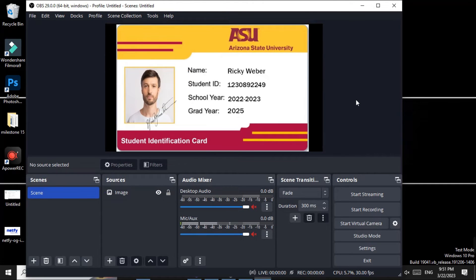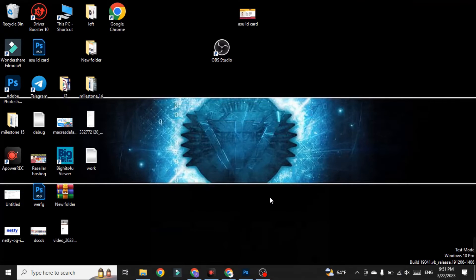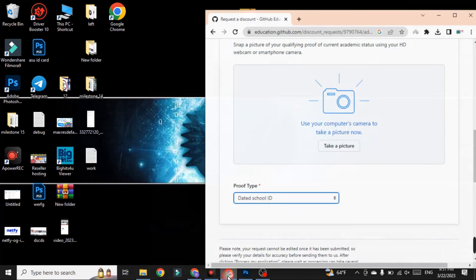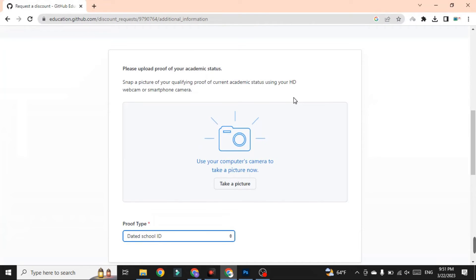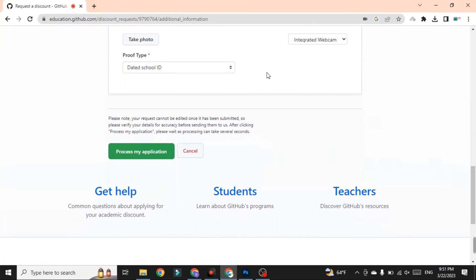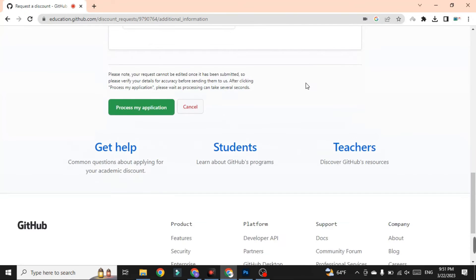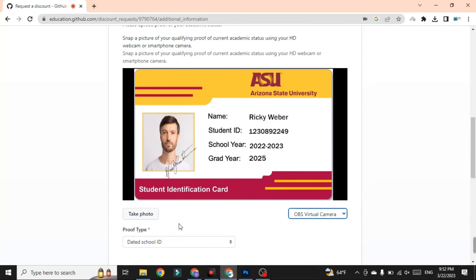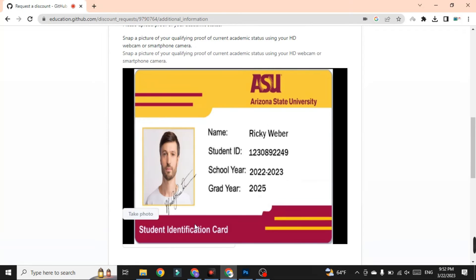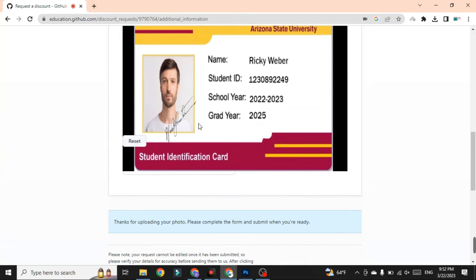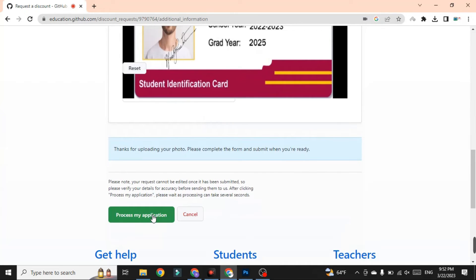Adjust the resolution of the image as needed. After that, click on Start Virtual Camera — that is the third option in OBS settings. Once the virtual camera is started, minimize OBS and go back to the GitHub Student Pack page. Click Take a Photo, then select the OBS Virtual Camera. You will see your ID card displayed, and you can take the photo.